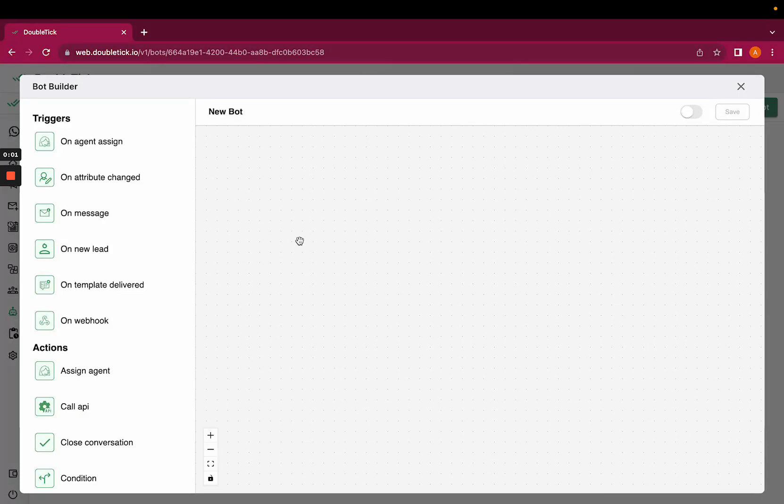Hi everyone, welcome to Double Tick. Today this video will help us understand the trigger on template delivered. Before using this trigger, you would have to create a template with a quick reply button post that.